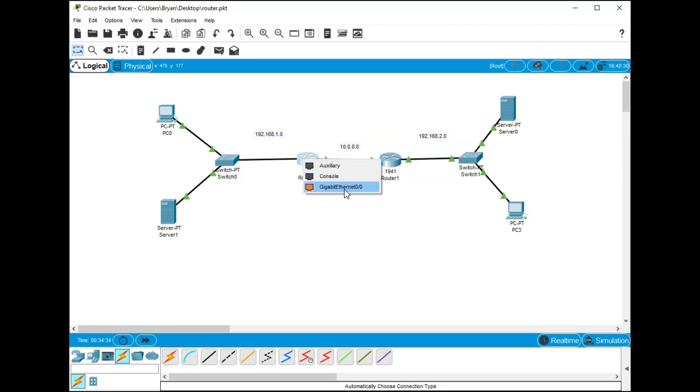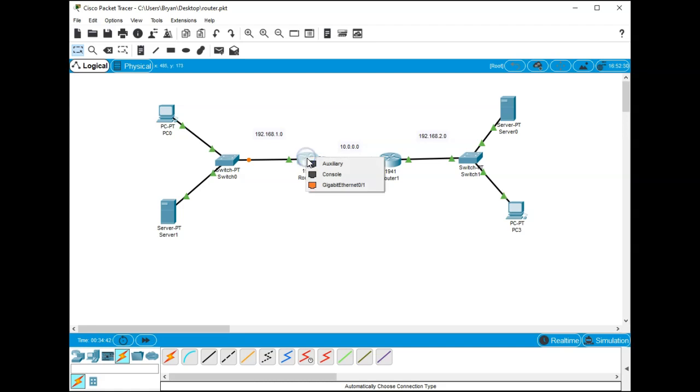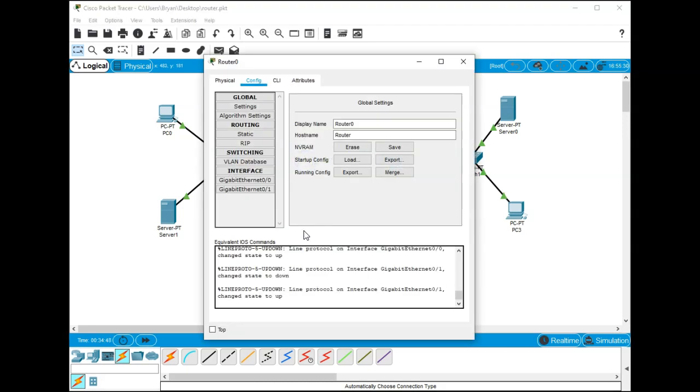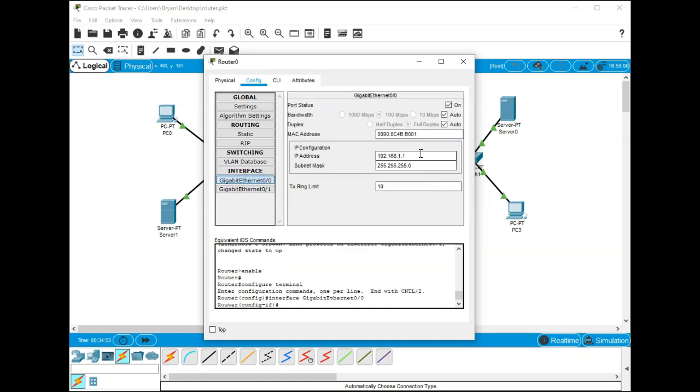You'll notice that when I connect in, the only one I can connect into is this 0/0. The 0/0 is on this side and on this side is the 0/1 Ethernet switch. That's important, so when you go into your router you'll see your interface 0/0.